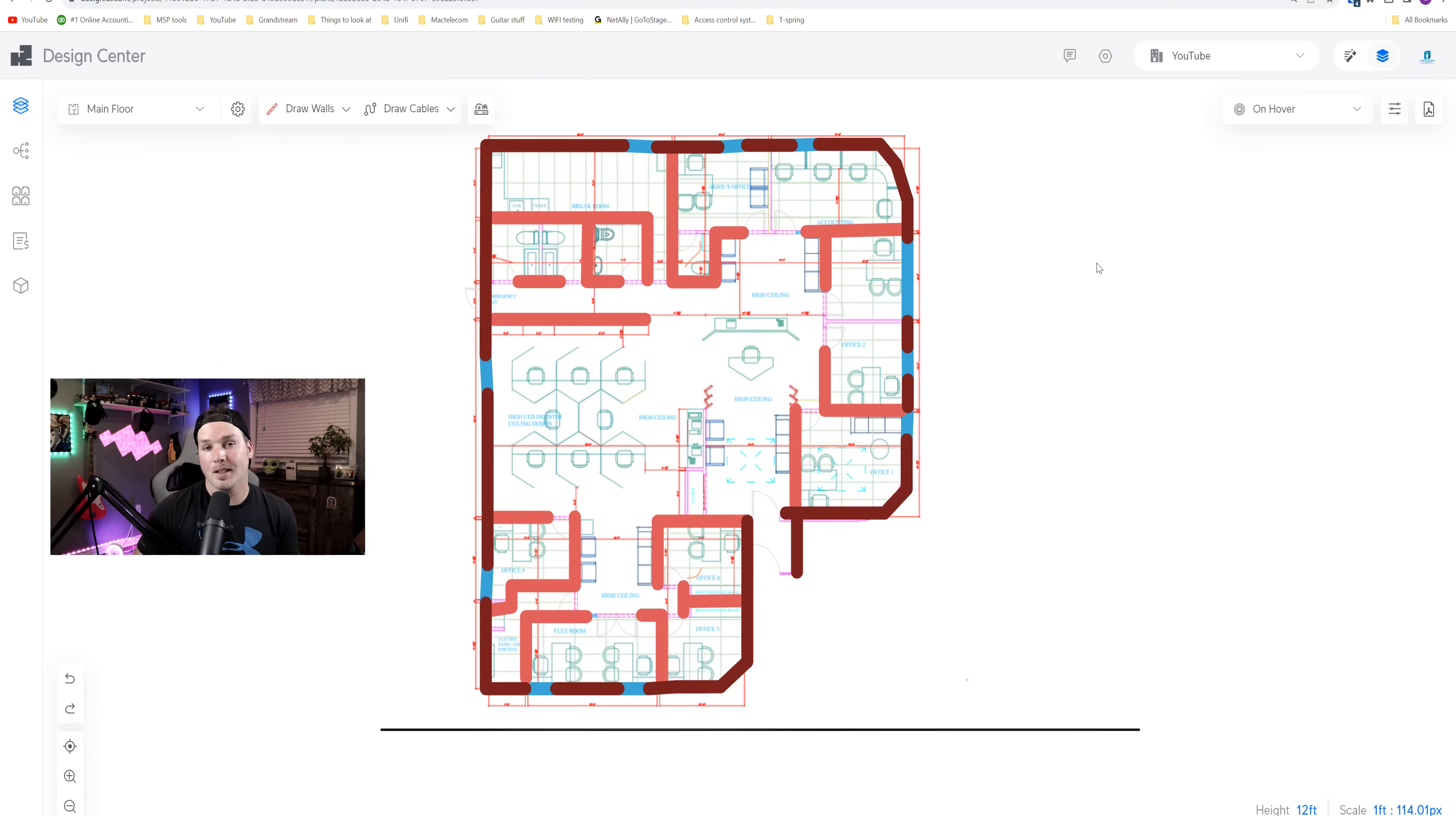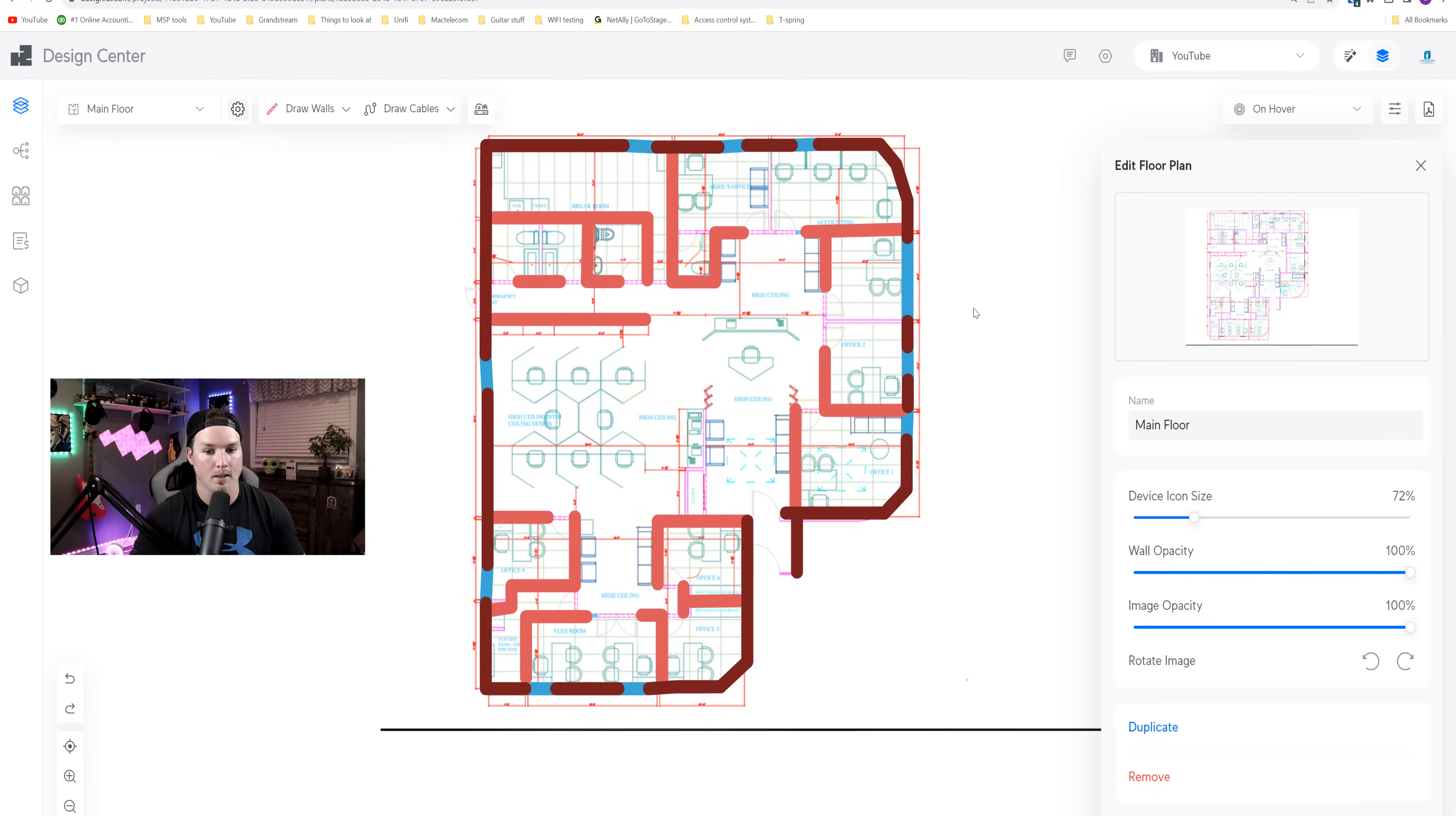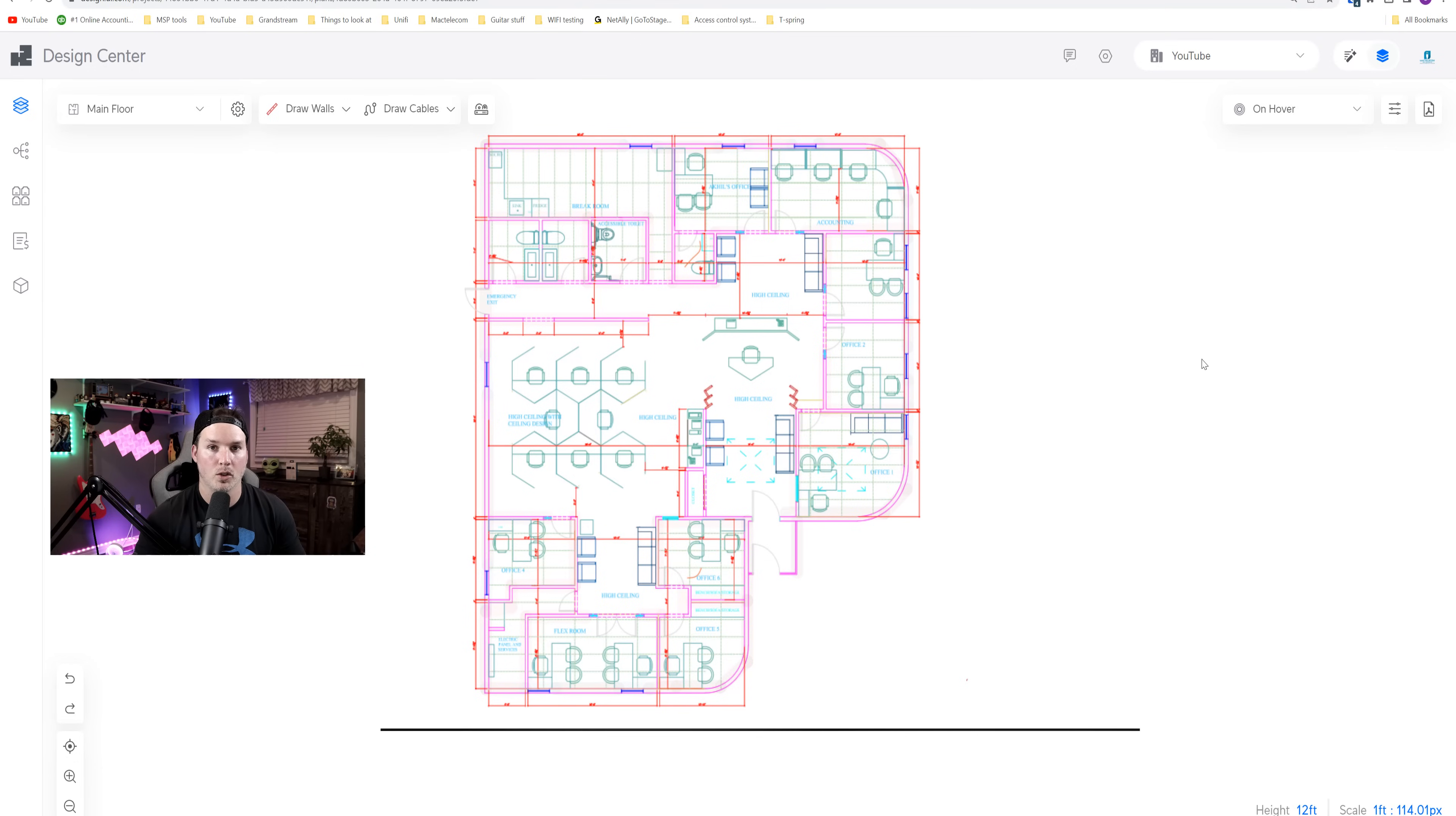Now that we have the interior walls done, we need to start adding devices as well as data cables. One thing I hope that Ubiquiti changes is the thickness of these lines, as they're very big. They used to be a little bit smaller in the last build of Unify Design Center. Just so I could see most of the drawings, I'm gonna click on settings, and we're gonna turn off the walls so that we could see more of the office space. Now what we'll do, we'll add in our data cables.